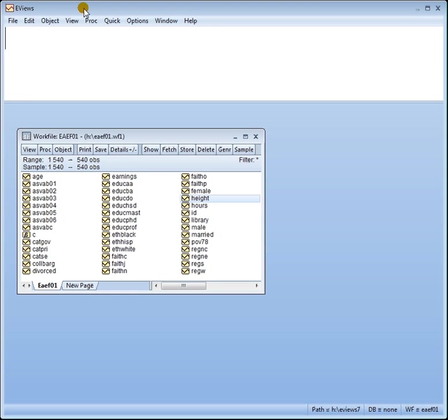A question I get asked often concerning regression is for the goodness of fit measure do we report the r square or the adjusted r square? Well a simple rule is for simple linear regression you report the r square and for multiple regression you report the adjusted r square.